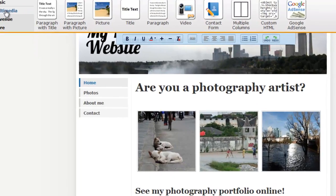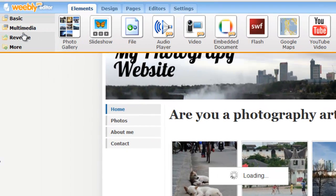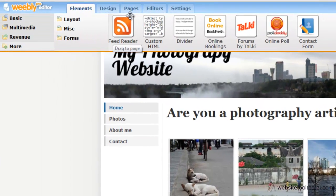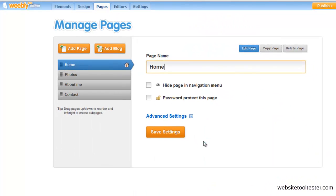Now I'm adding a link to my photo page. Weebly also offers a lot of different widgets. And here you can manage your pages.